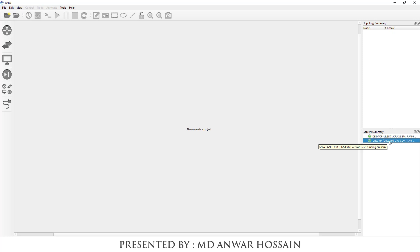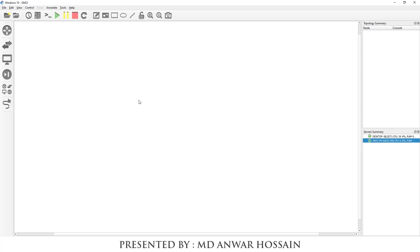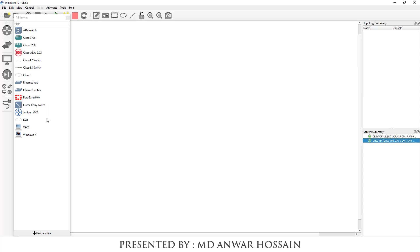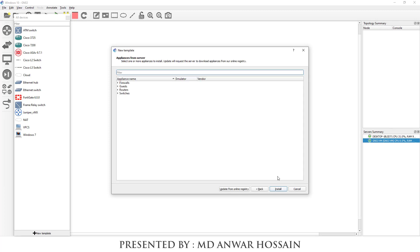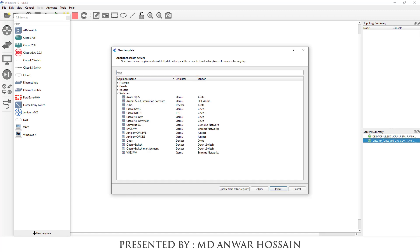To upload the Nexus Titanium Switch image to GNS3, click 'Browse All Devices', then click 'New Template'. Select 'Install an appliance from the GNS3 server' and click Next. Click the Switch section and select Cisco NXOS V. We can see the emulator is QEMU and the vendor is Cisco. Click Install.